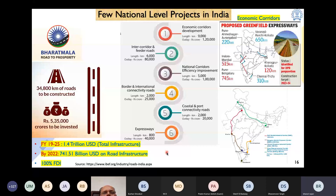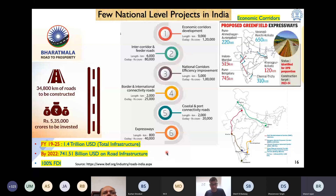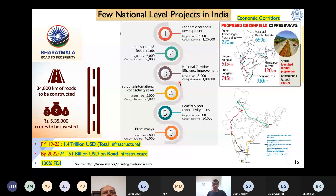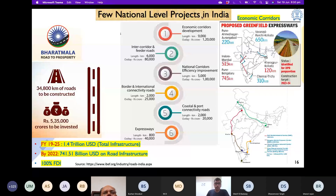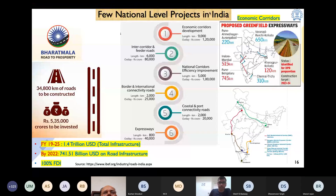That's all from the first session. If you have any questions, you can put them in the chat box and we will address them at the end of all sessions. I'll now hand back to Dr. Parbin. Thank you, Dr. Rajan, for providing the overview of road infrastructure status in India.